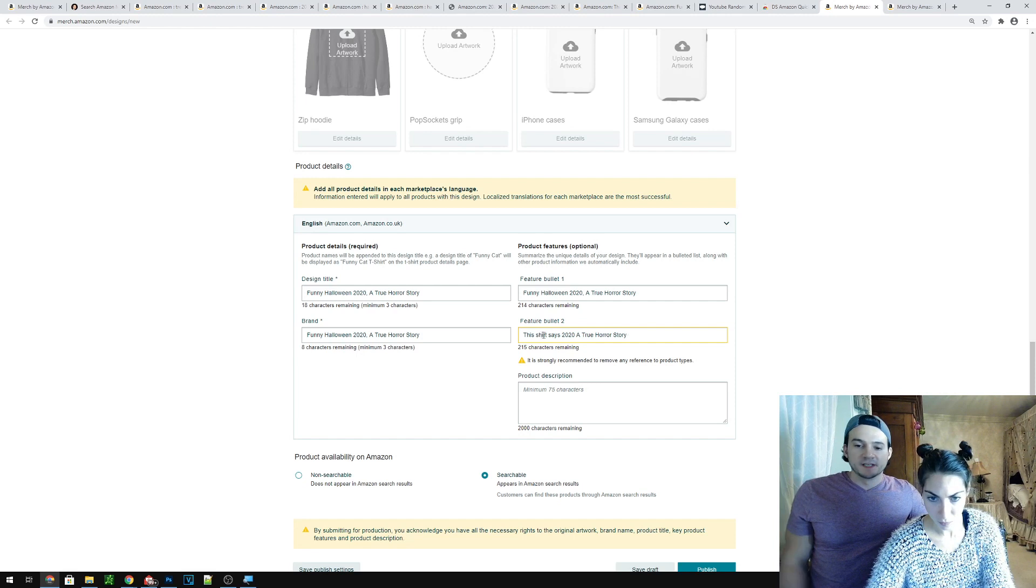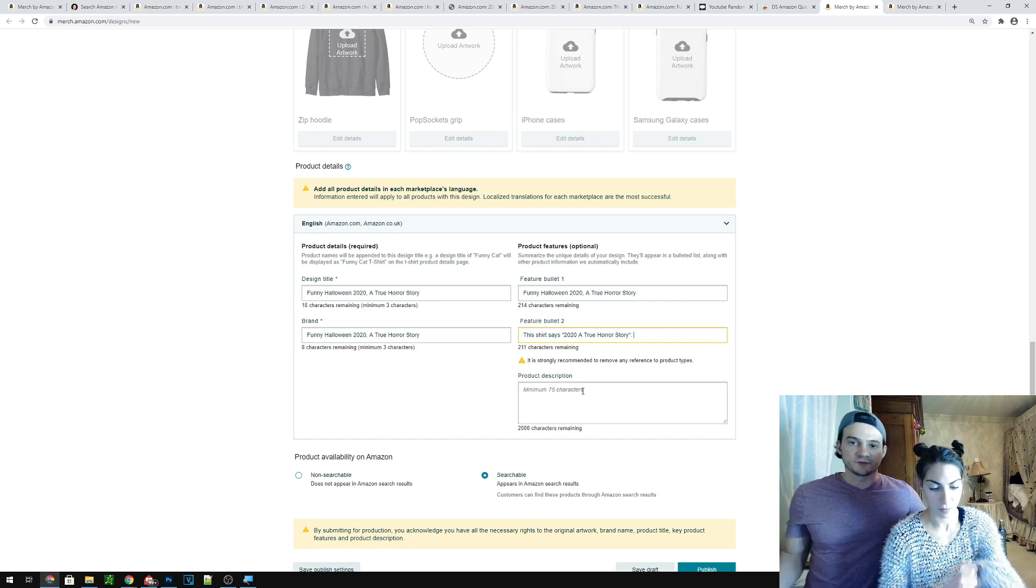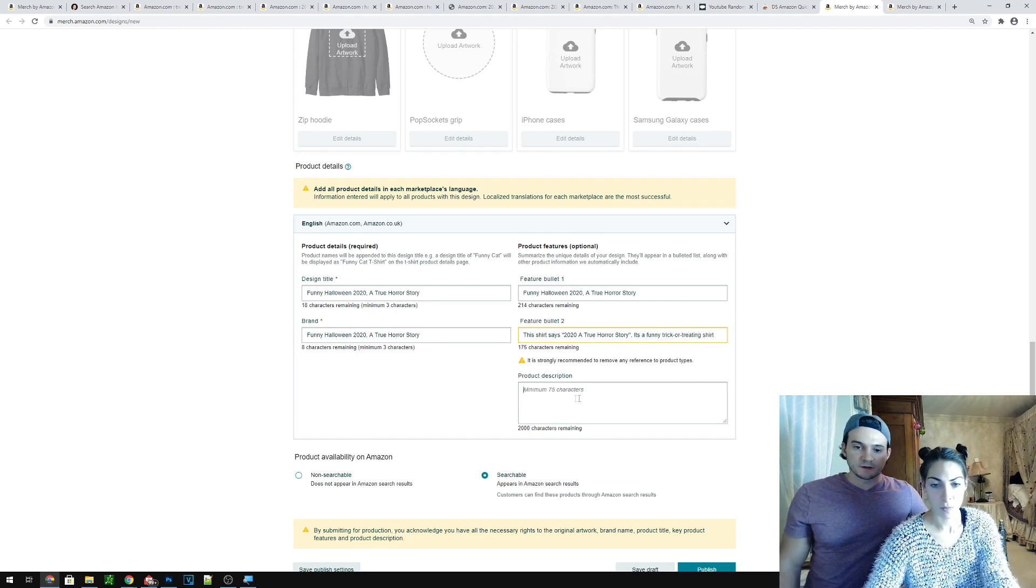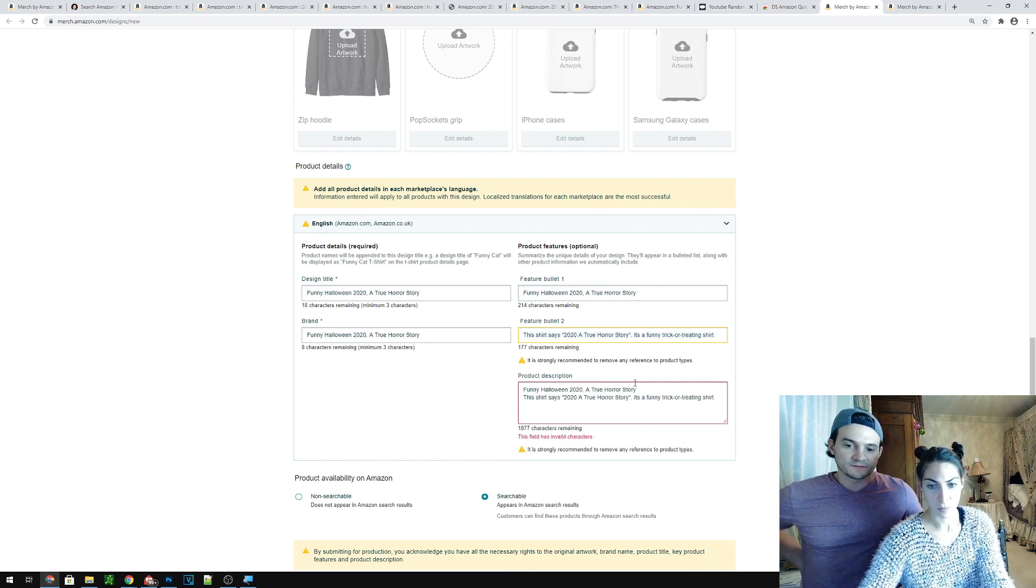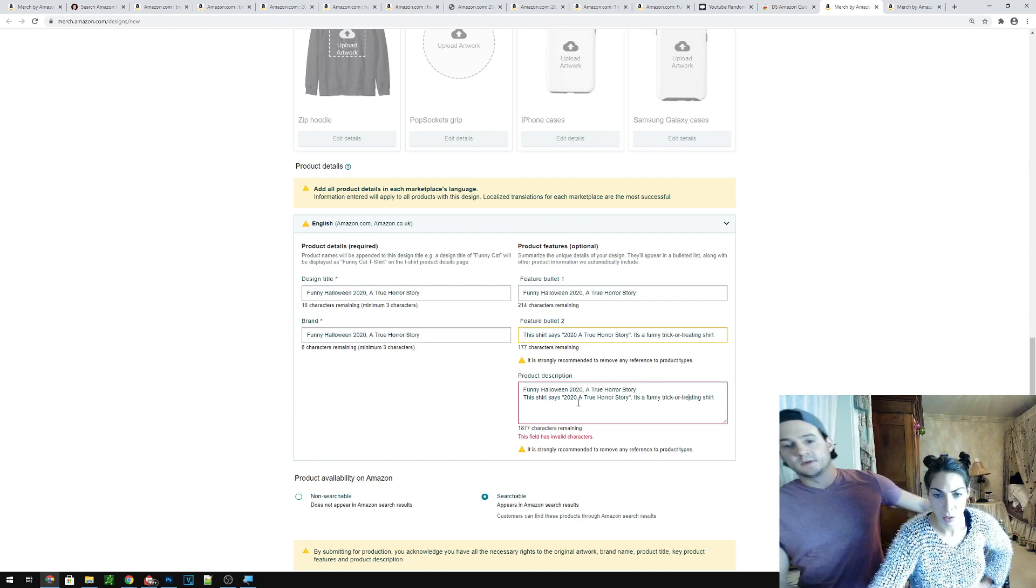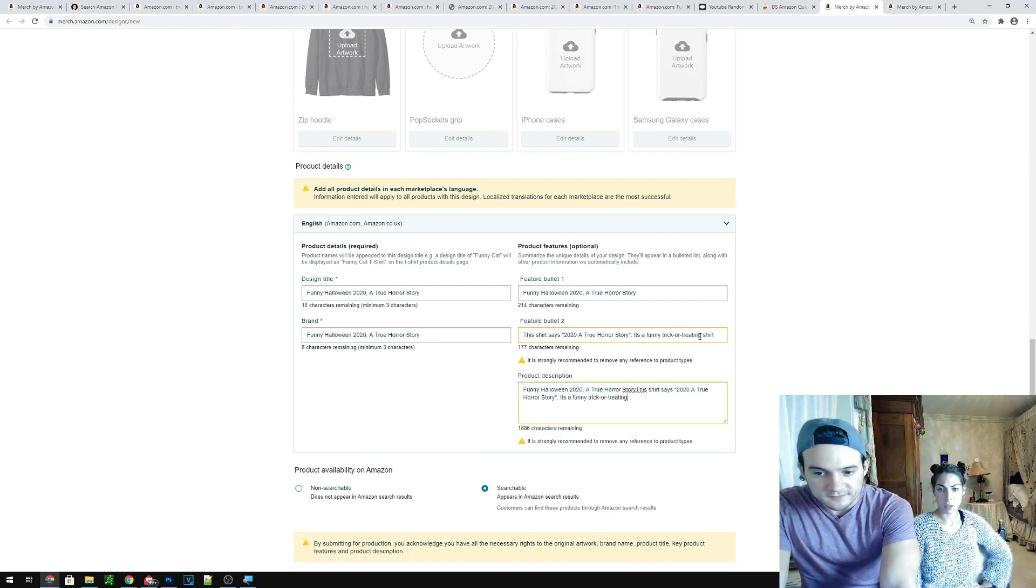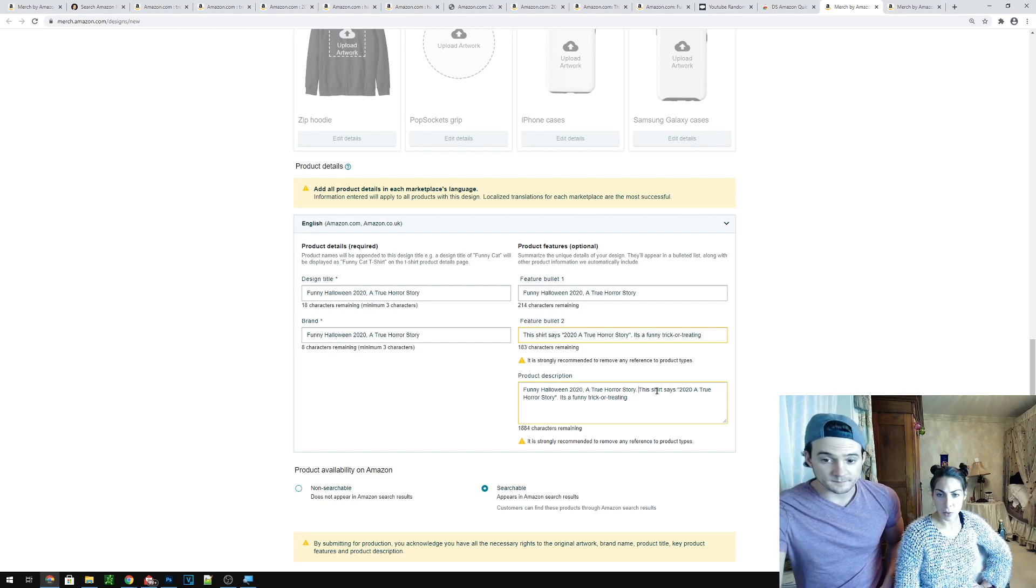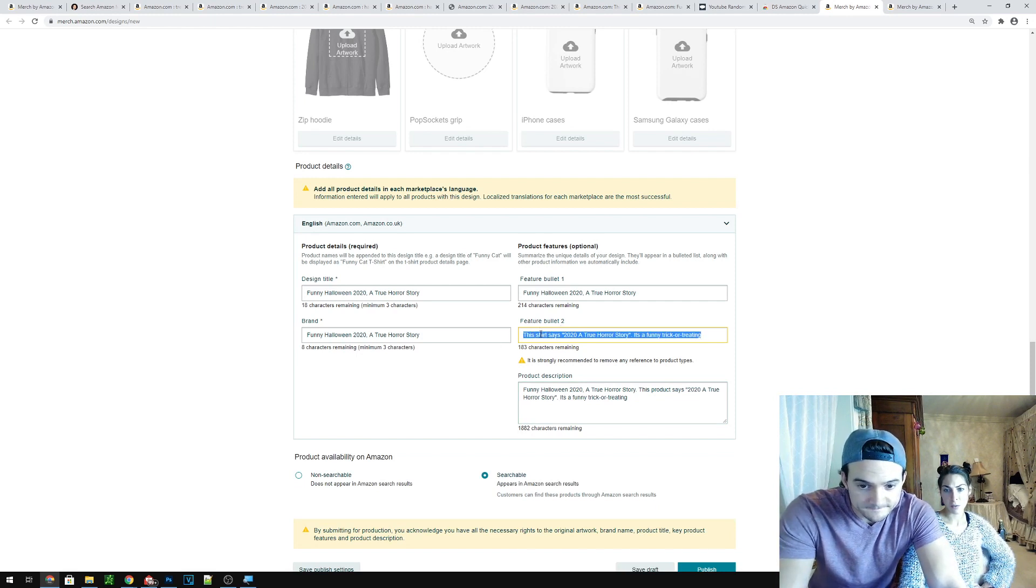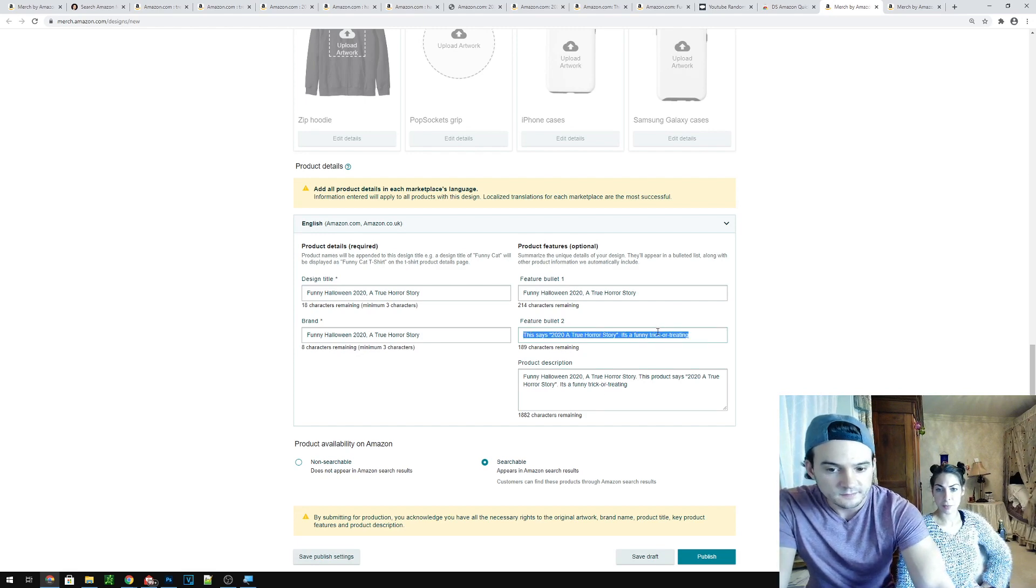And just say, this shirt says 2020 a true horror story. And say something like, it's a funny... Yeah. Sorry. You're good. Period. Period space. It's a funny trick-or-treating shirt. Perfect. And then what you might do is, yeah, just grab the, just combine the two bullets and as your description. Description really doesn't matter. It's just for making your listing look more complete, as far as if you did something weird. What did I do? Oh yeah, we didn't want to put shirt here. Sorry. I don't know what's happening now. It doesn't like when we reference the product type, so we're just gonna remove shirt. Alright. So then we just period space. Good to go.